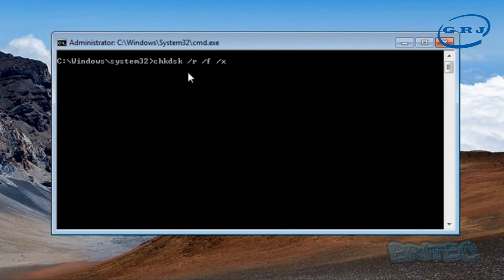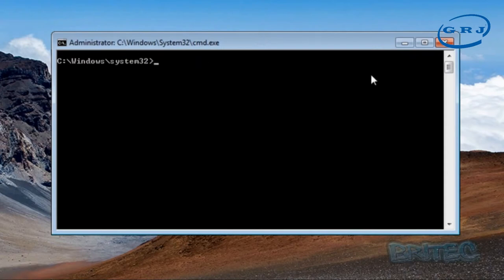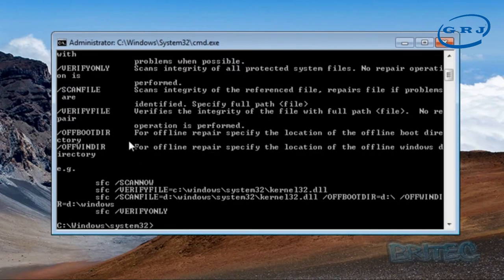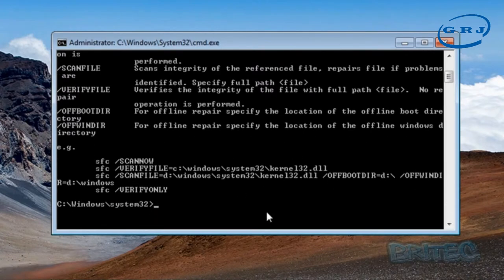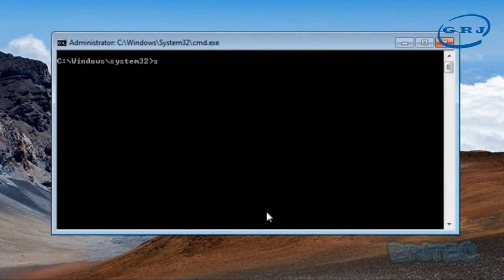Run: chkdsk /r /f /x — that will relocate and fix errors and also dismount the drive. Press Enter and run that. If that doesn't work, also run an SFC scan. Type sfc /? to see the switches. Then type sfc /scannow — all one word — and run that. It will check all the system files and should fix a lot of your issues.